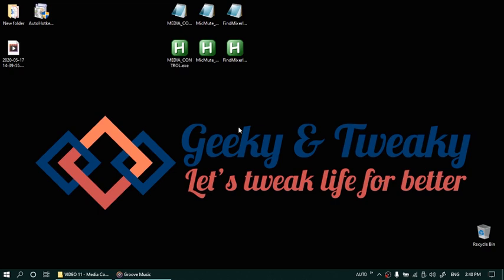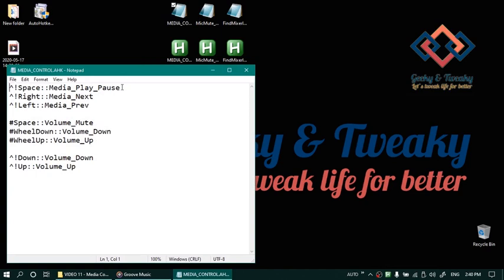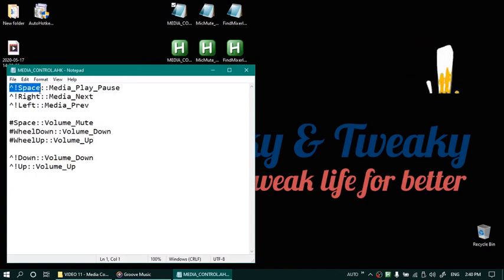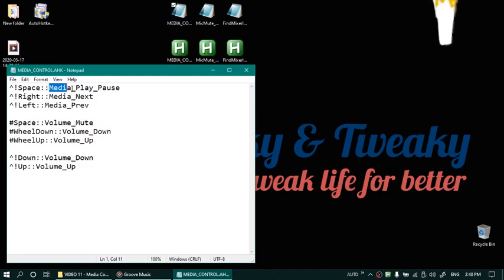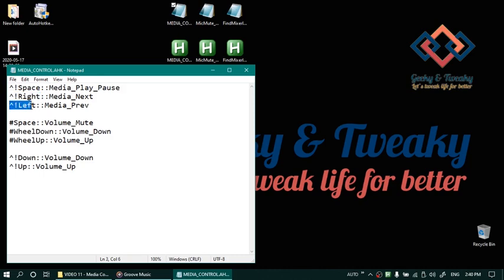The first utility is called media control. It's in the system tray right now and the controls that I have assigned are like this. If I press ctrl alt and space that will play or pause the media. Ctrl alt right key will change to the next track. Ctrl alt left key will change to the previous track.